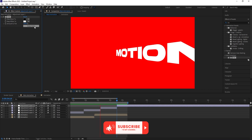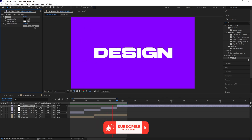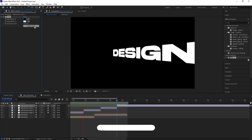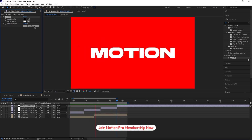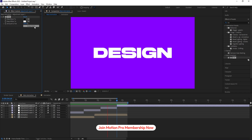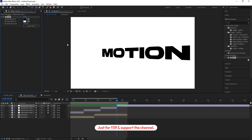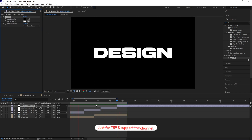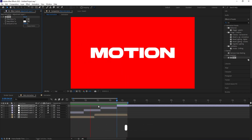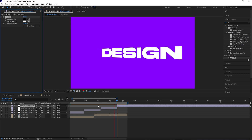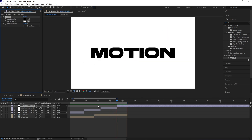Now if you check the animation, we get this kind of smooth transition with color changes. As you can see, the transition is very smooth. That's how you can create this kind of creative text animation inside of After Effects.